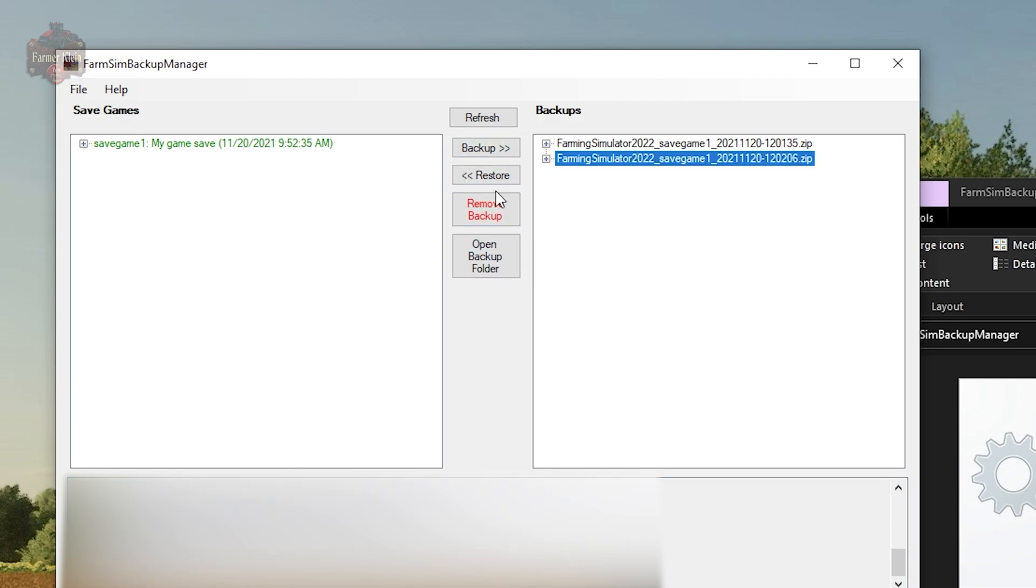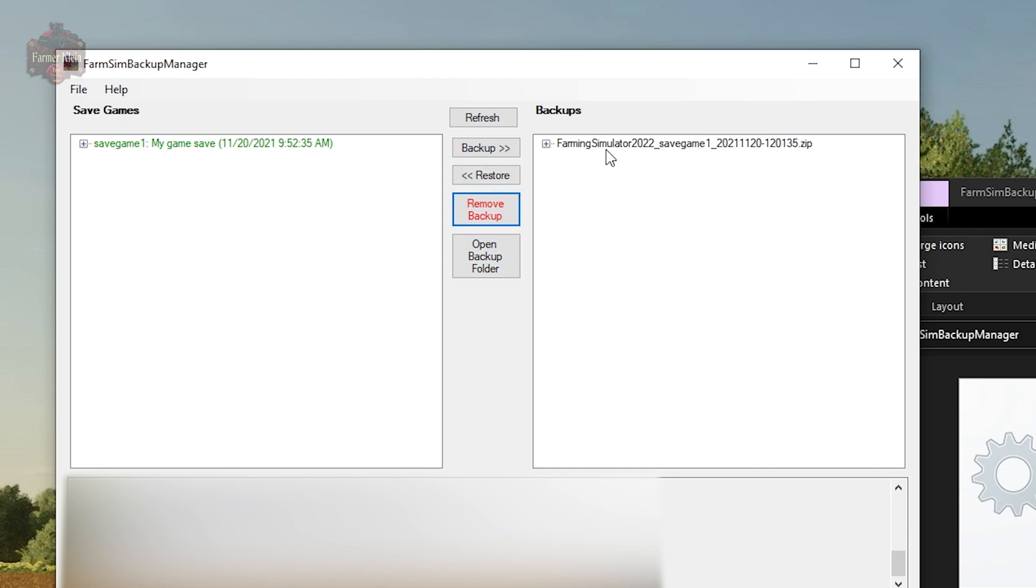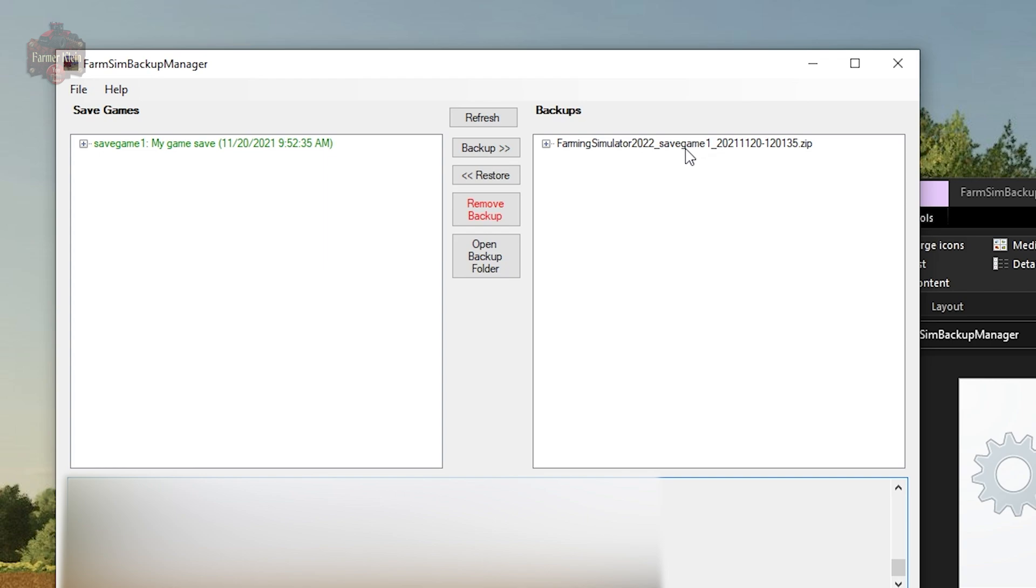You also have the ability to remove backups. You can select the backup you want to remove, click remove backup, confirm yes, and then it will delete the backup. We can open the backup folder if we want to. If we want to restore, we can click on the backup, click restore. It's going to say save game one already exists, you want to overwrite? Yes I do. Basically what it's going to do is move the contents of this backup into your save game folder.